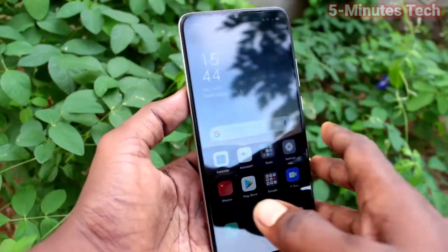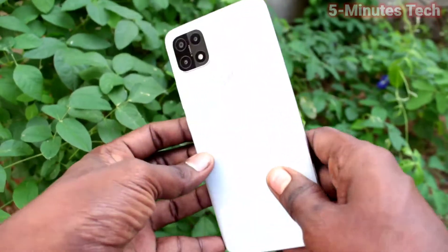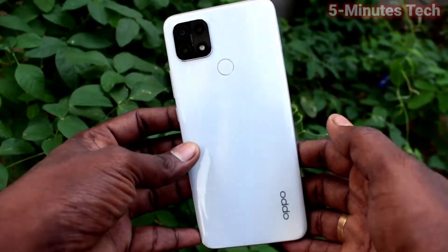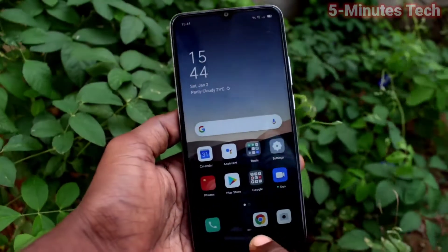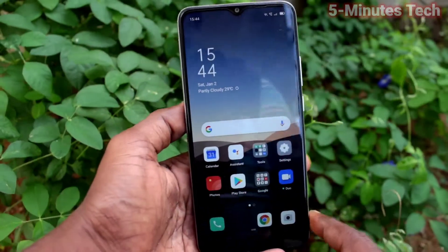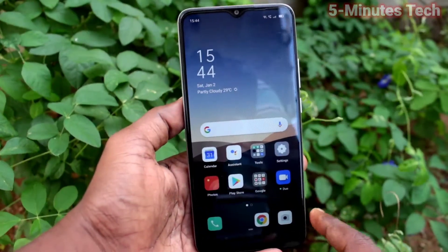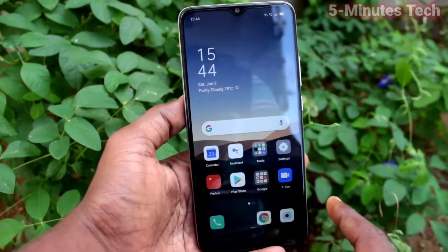Hi friends, this is FireMustuck YouTube channel. Here is the OPPO A15S smartphone. In this video, we will learn how you can change keyboard language in OPPO A15S.